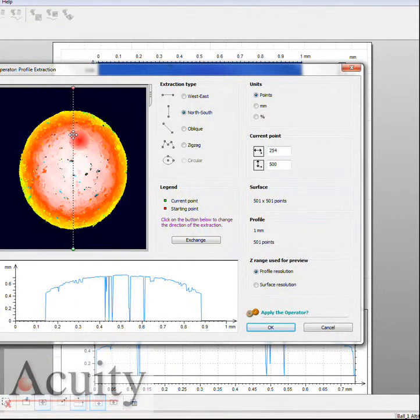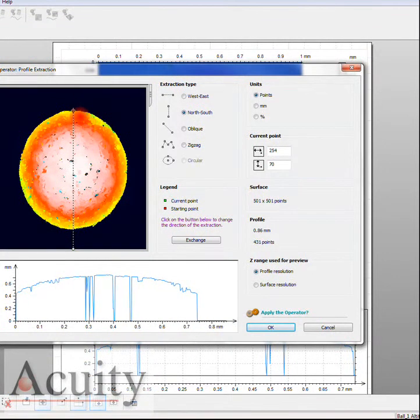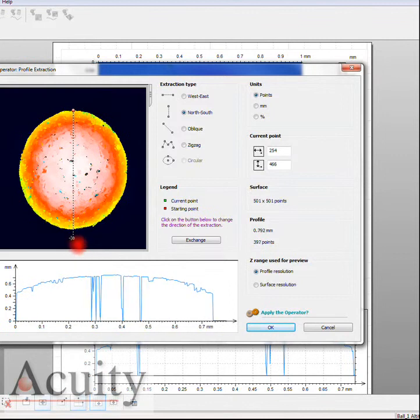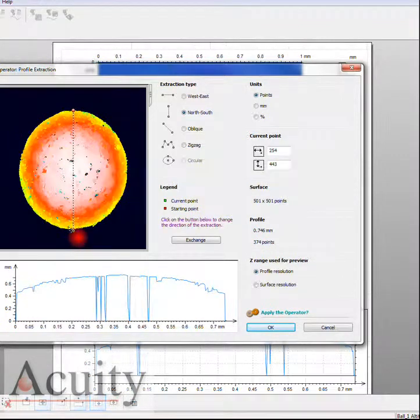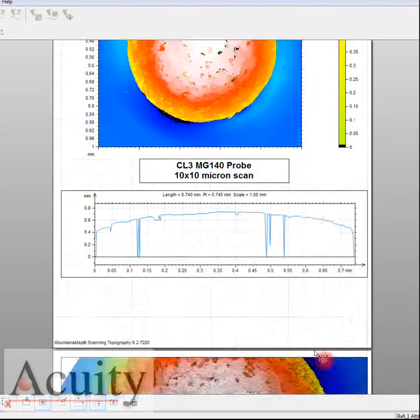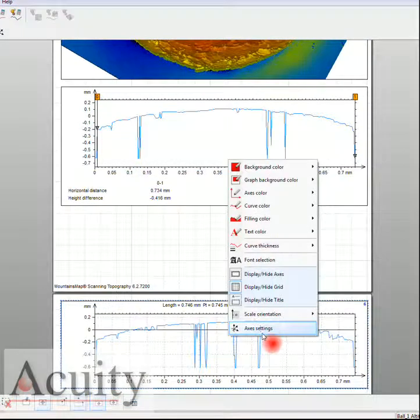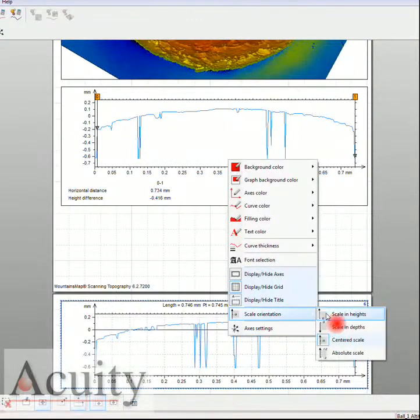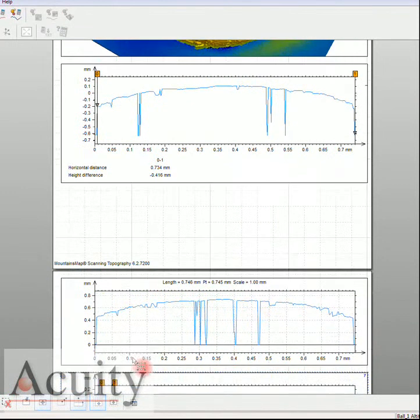You can usually automate this with software to do a circle fit and get a more accurate diameter measurement, but as you can see we're doing pretty good here. Once again, let's come in and take that measurement.